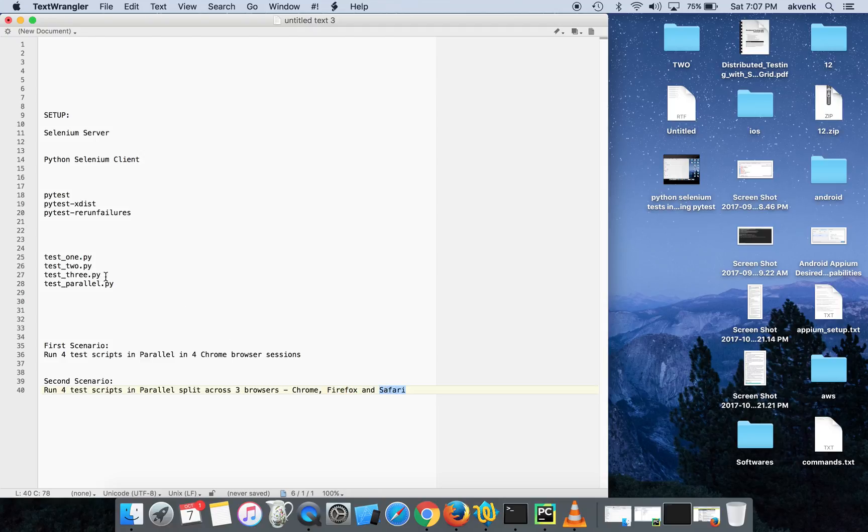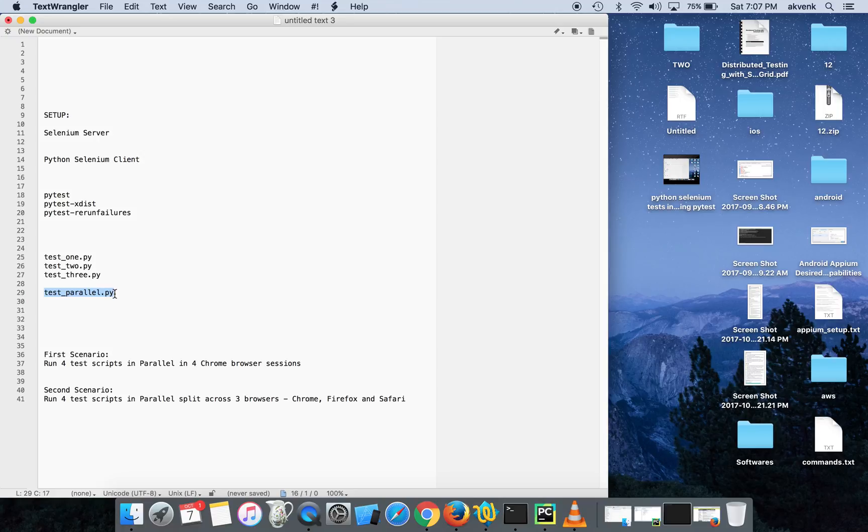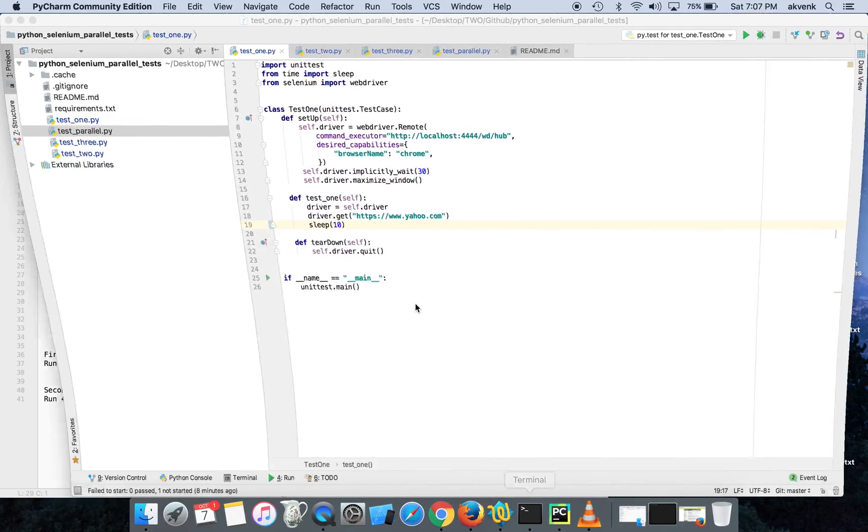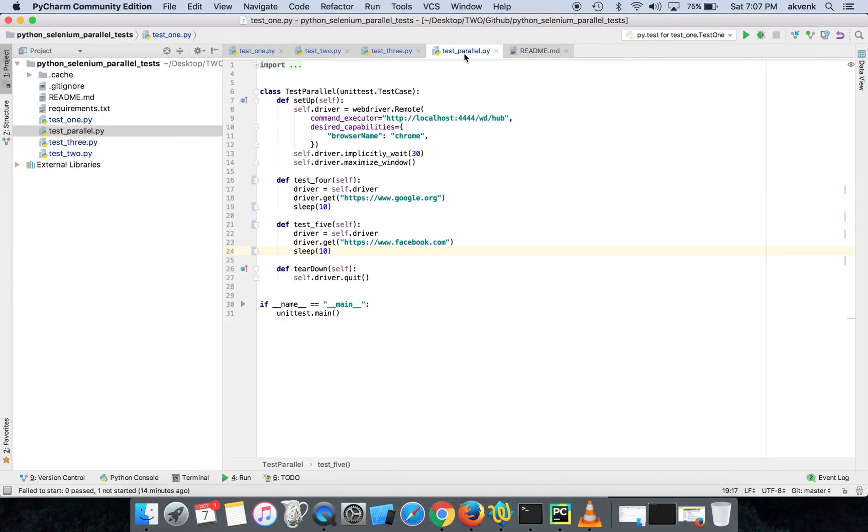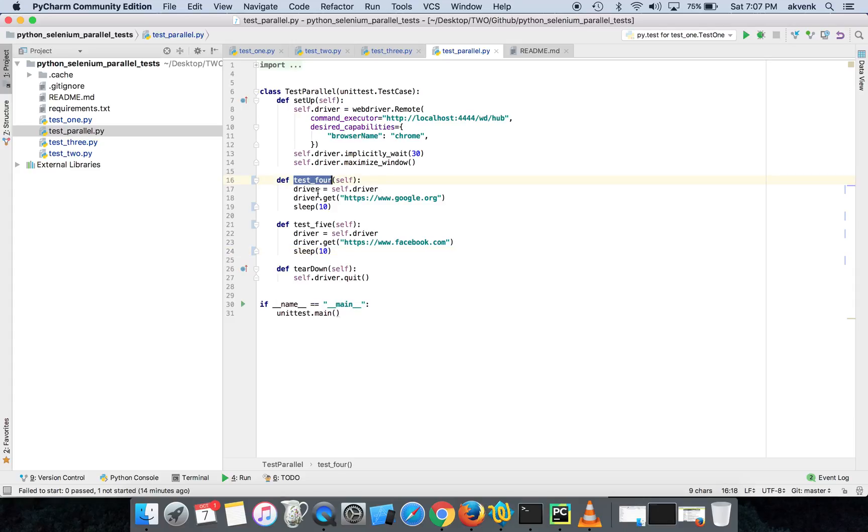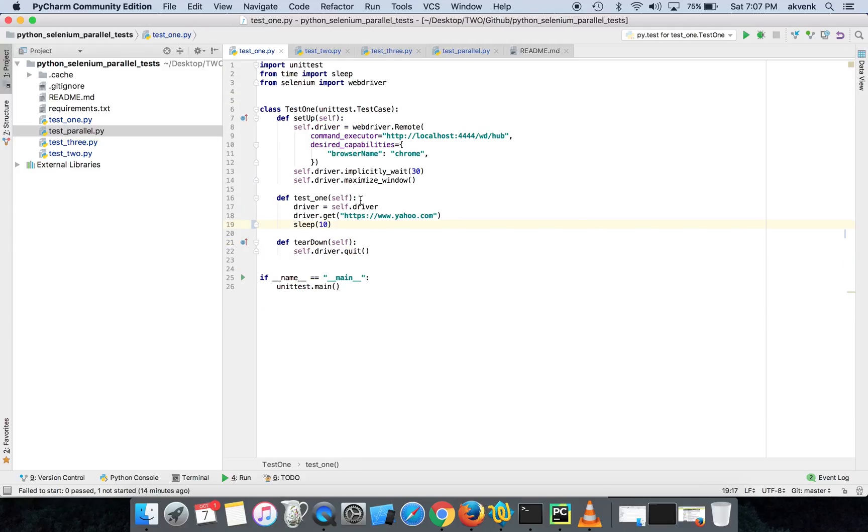To mention one more thing, this test_parallel.py file has two test methods. Both have the same code. You can see the first one loads google.org and the second one loads facebook.com. I'll explain what I'm doing in my test scripts.